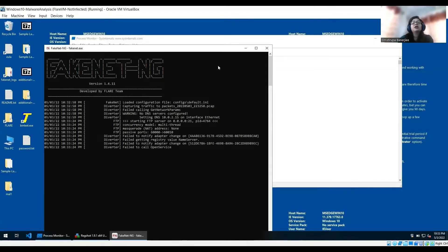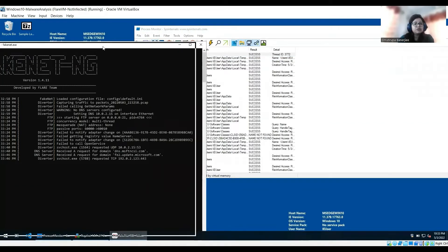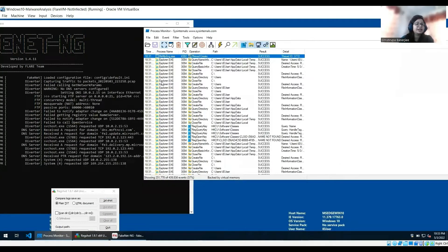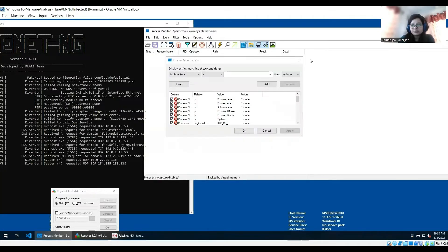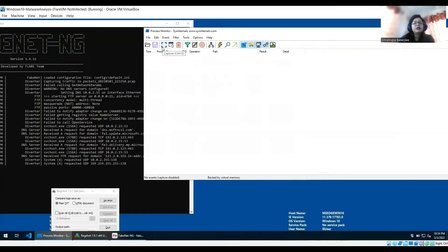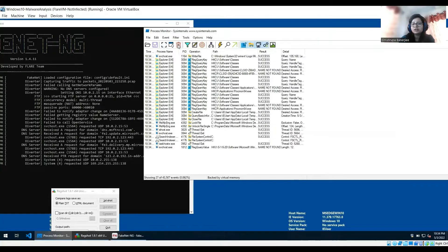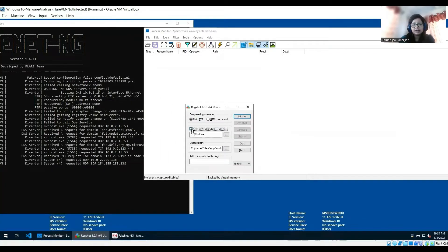I have started all three tools. We already have FakeNet running, we have Process Monitor running — let's clear Process Monitor and pause it. We have cleared it and paused capturing. We have FakeNet, we have Regshot. We'll set it to scan all directories and click on First Shot.